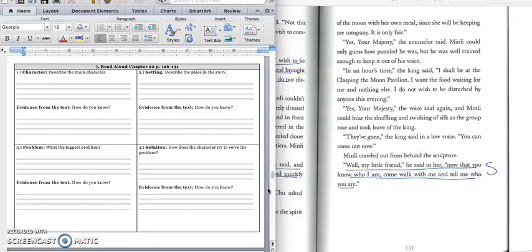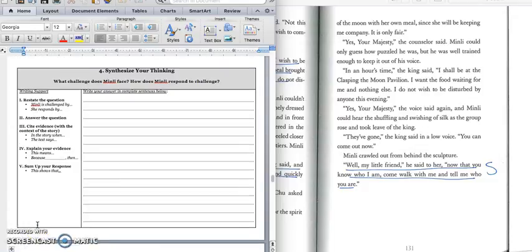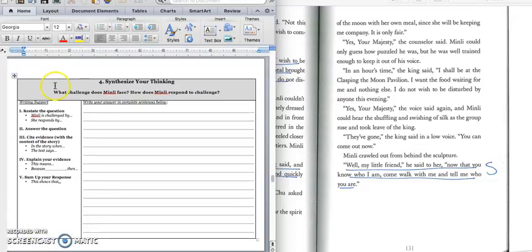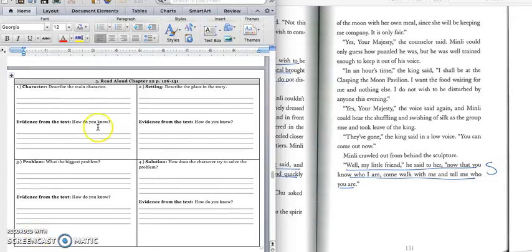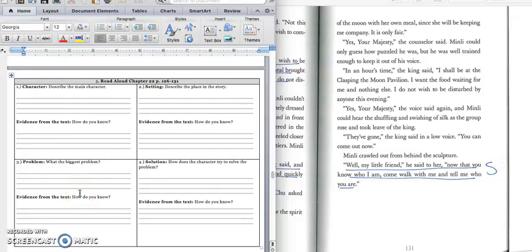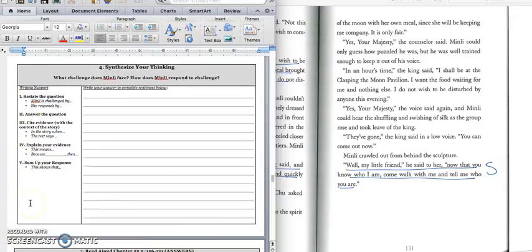And for the quote, we would write down this last sentence that says, well, my little friend, he said to her, now that you know who I am, come walk with me and tell me who you are. Press pause to write down the quote and play when you're ready for the paragraph. And for the paragraph, we want to know what challenge did Min Lee face and how did Min Lee respond to the challenge. And so you should talk about how Min Lee chased the king because she's trying to get the borrowed line. And how he, instead of being mean to her, he was actually really nice and he wants to get to know her.